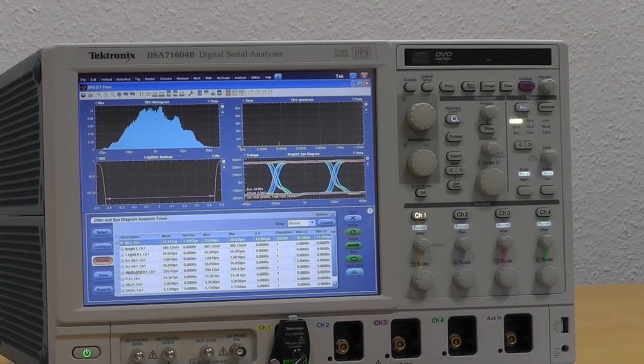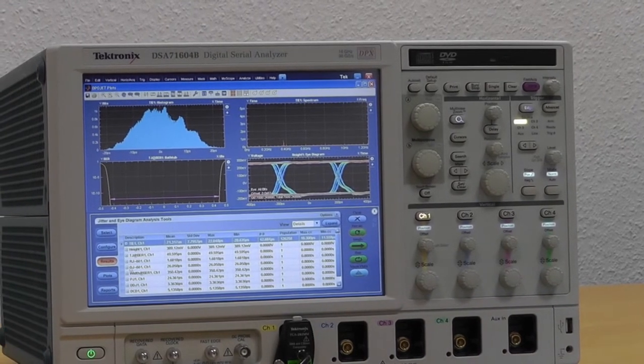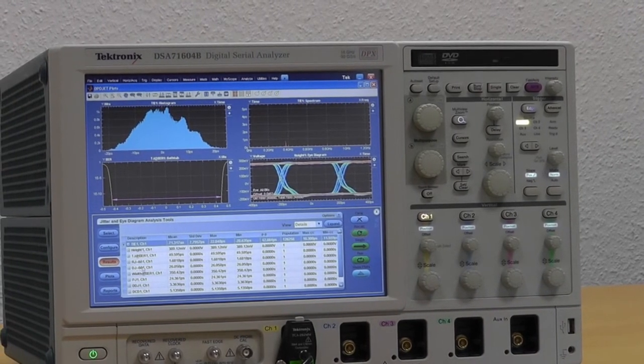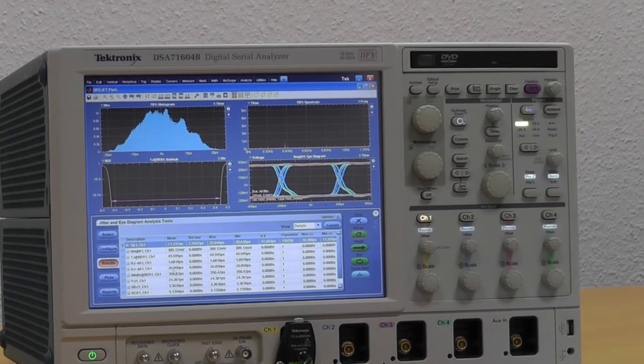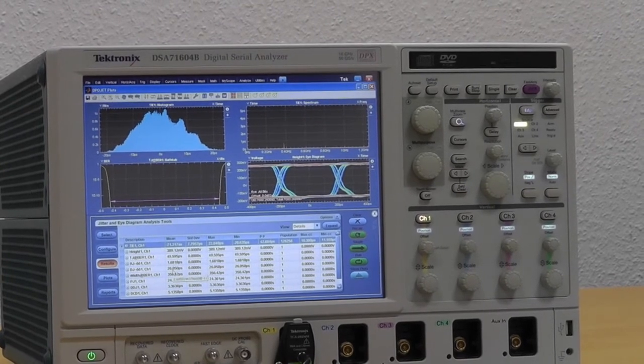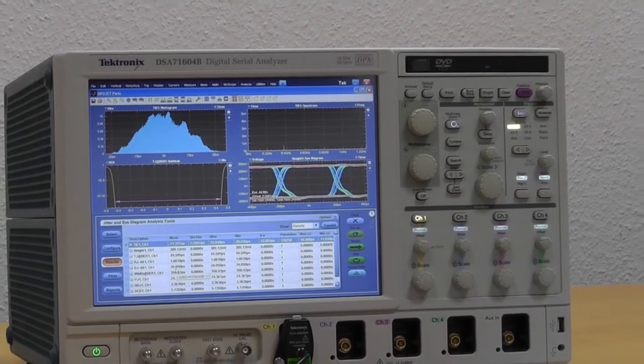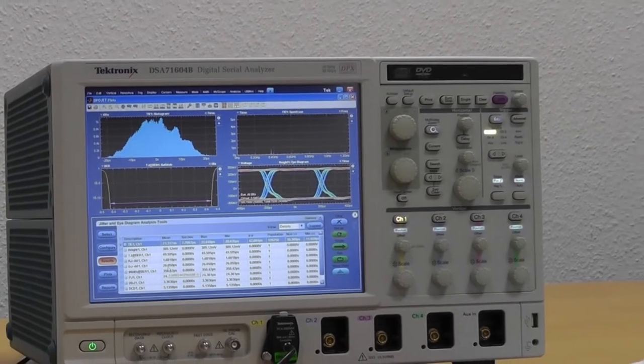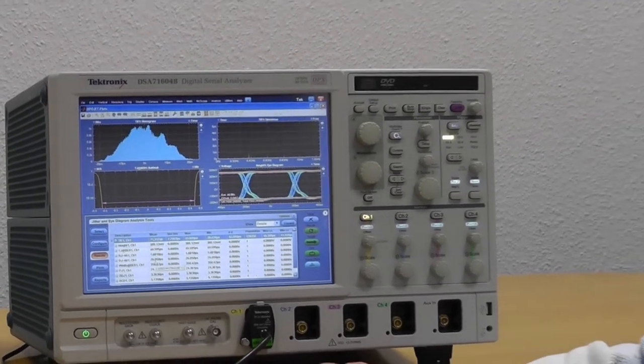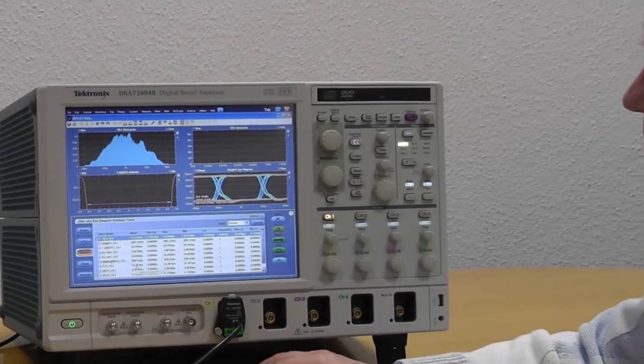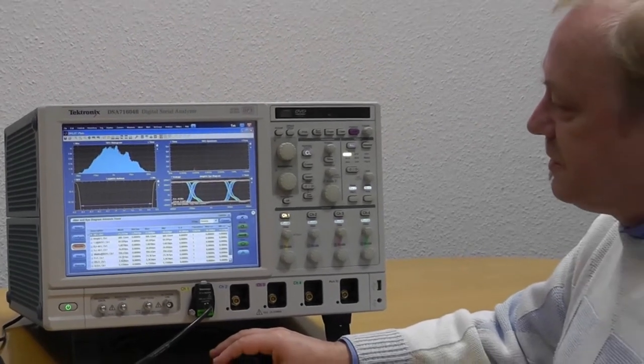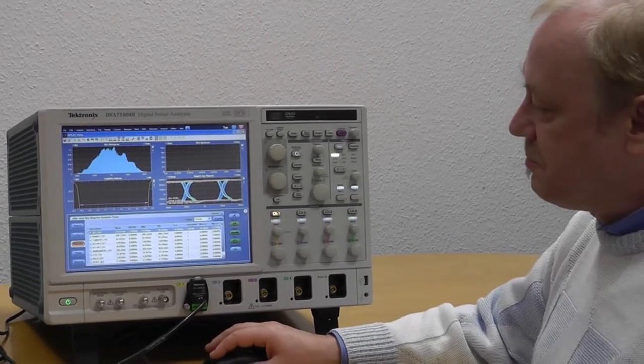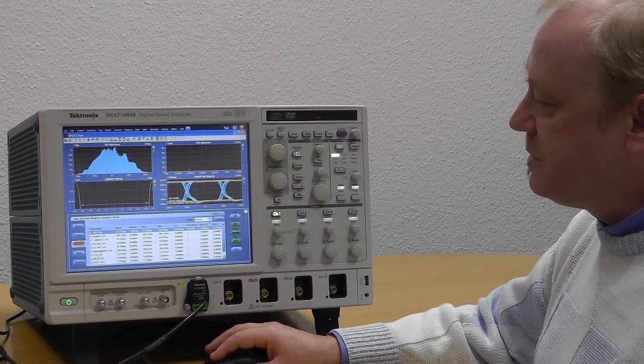And let's see the numbers. If you see the DJ, the deterministic jitter overall is about 26 picoseconds. This 26 picoseconds is subdivided into the subcomponents, and one is PJ.